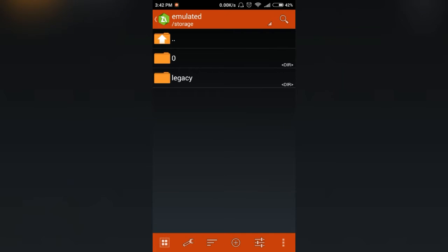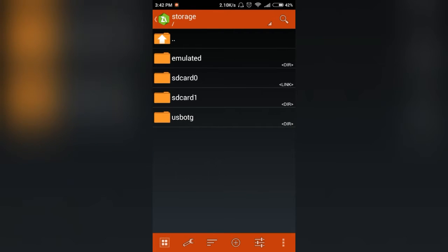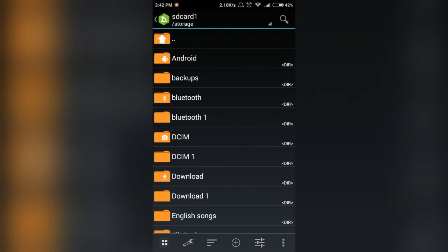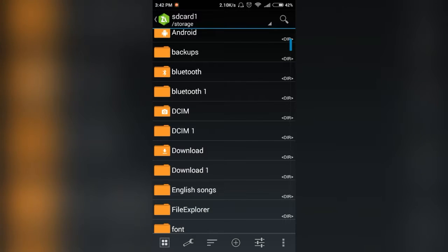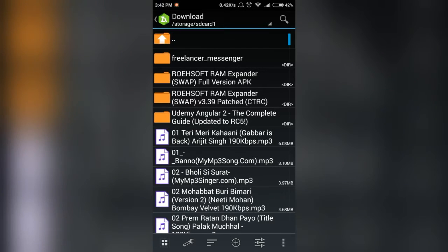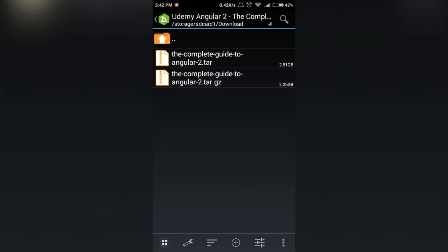Go to the downloaded folder, the folder where you have downloaded the file. I downloaded it on an SD card, so I'm going to the download folder. Here it is.